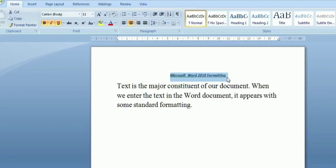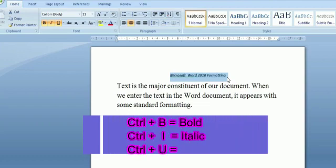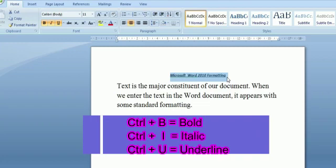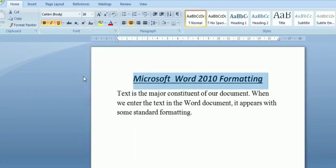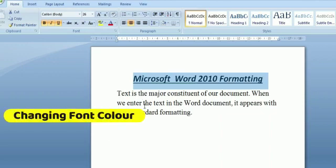If you are using a keyboard, for bold press Ctrl+B, for italic press Ctrl+I, and for underlining the selected text press Ctrl+U. I hope till here it is clear.